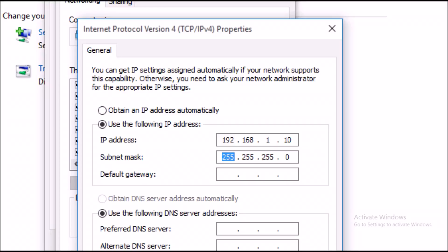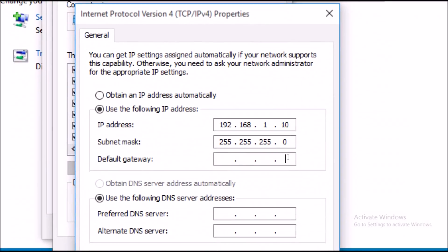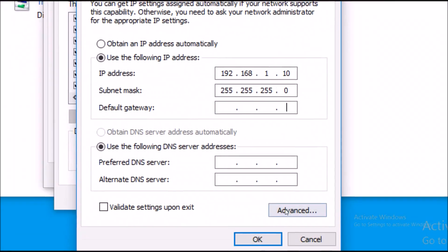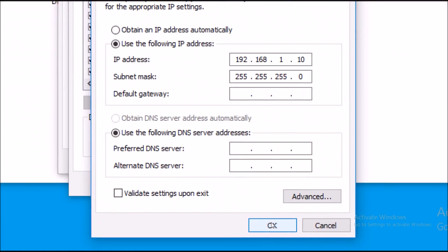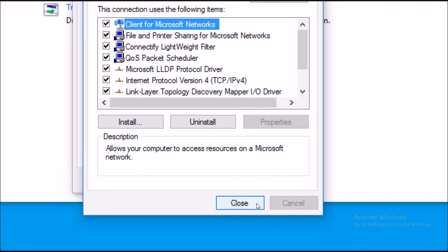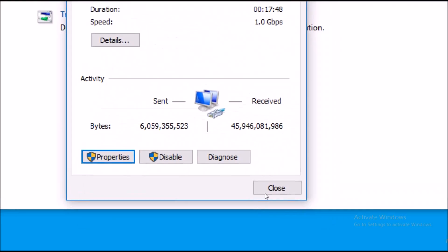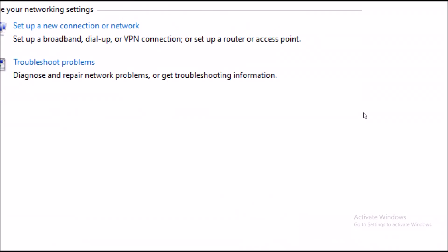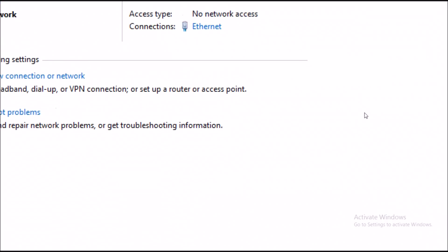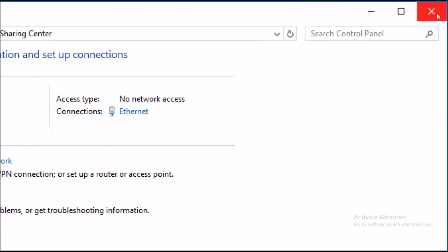It will automatically make a subnet mask for your computer. If you are not sure about what to type, just follow my procedure and it will be fine. Once you are done with that, hit OK, close, and close that.